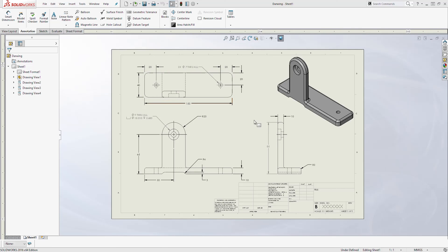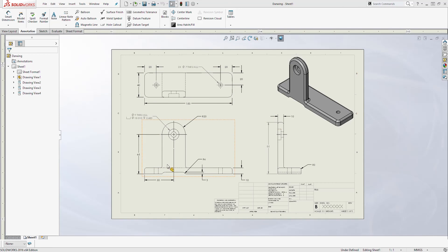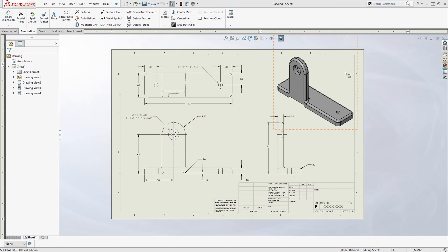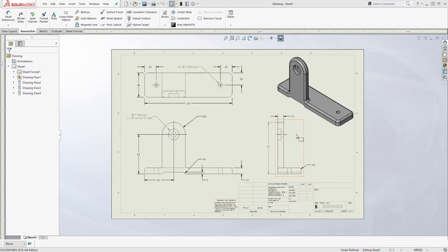Hello and welcome back to another tutorial. In this tutorial we are going to use this example to learn how to create a 3D model and a 2D drawing in SOLIDWORKS. Download this drawing and use it to create the 3D model. Then once you are done creating the 3D model, create the 2D drawing. And if you get stuck, you can come back to watch this video. Also, this part is in millimeters, so change your units to millimeters before you start.